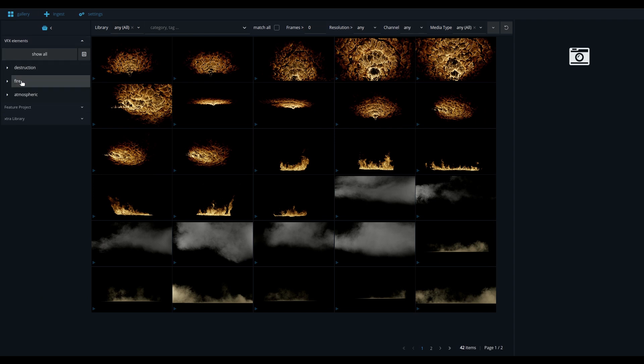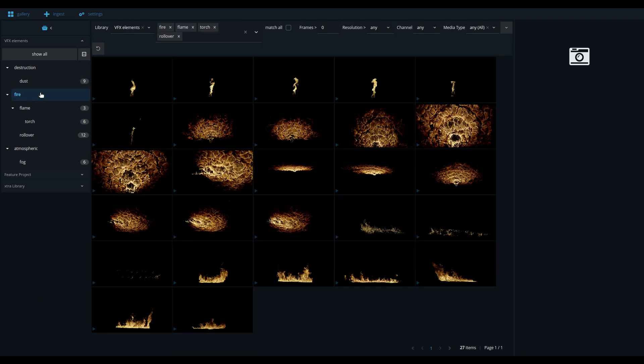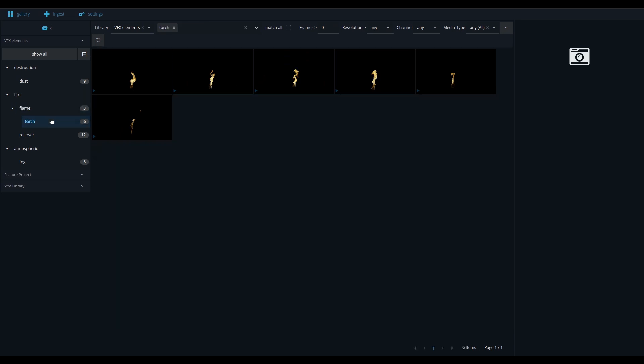The categories are structured in a hierarchy tree, specifically designed for visual effects. Clicking the fire category gets you all fire elements, or you could narrow down your search by choosing one of the child categories, like flame or torch.